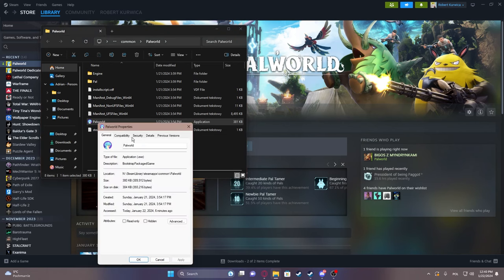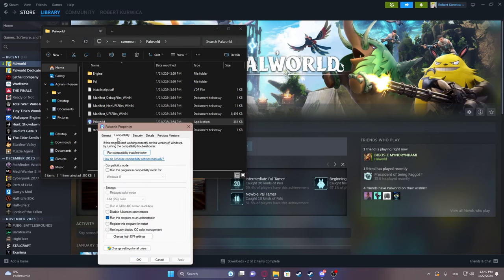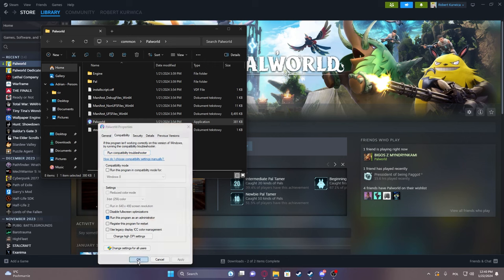Go to Properties, and here in Compatibility, select 'Run this program as an administrator.' Click Apply and then OK.